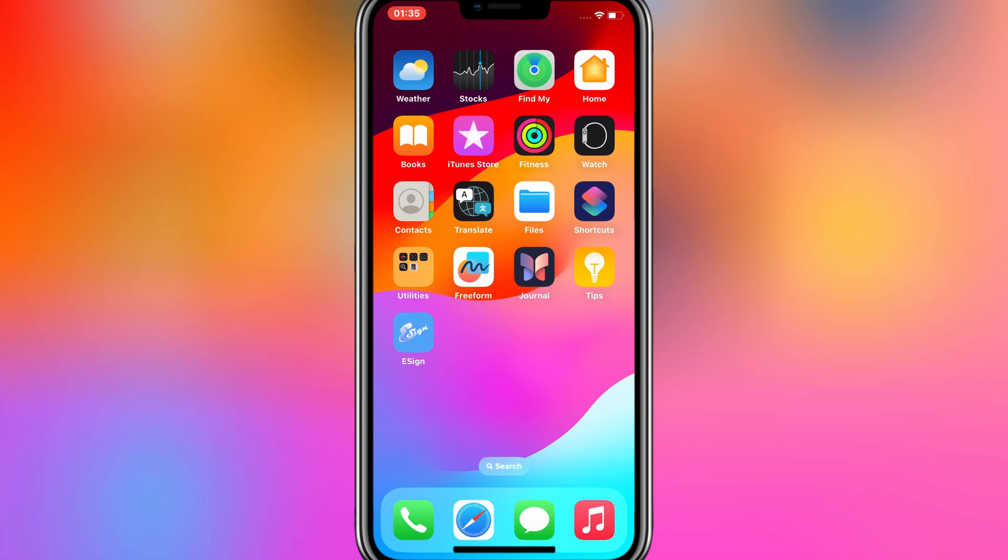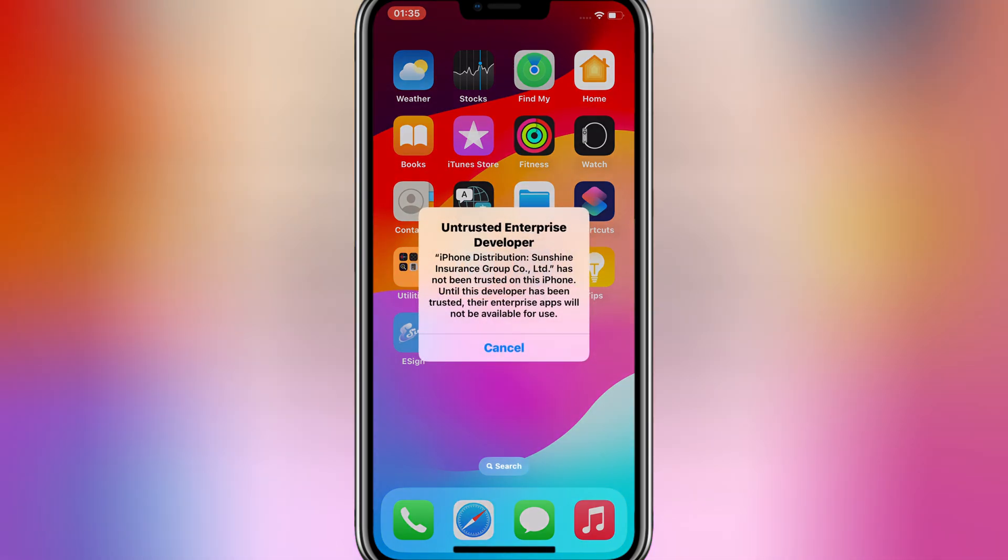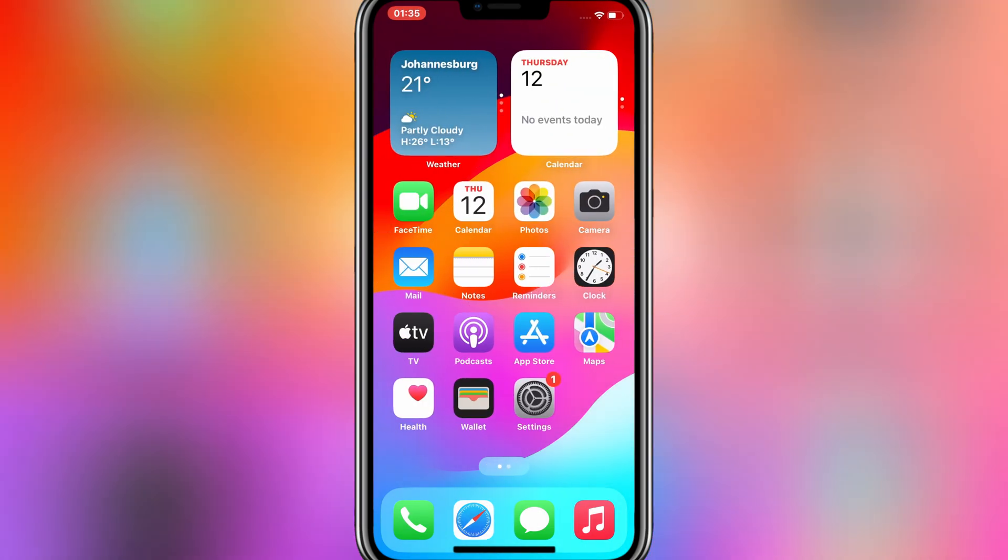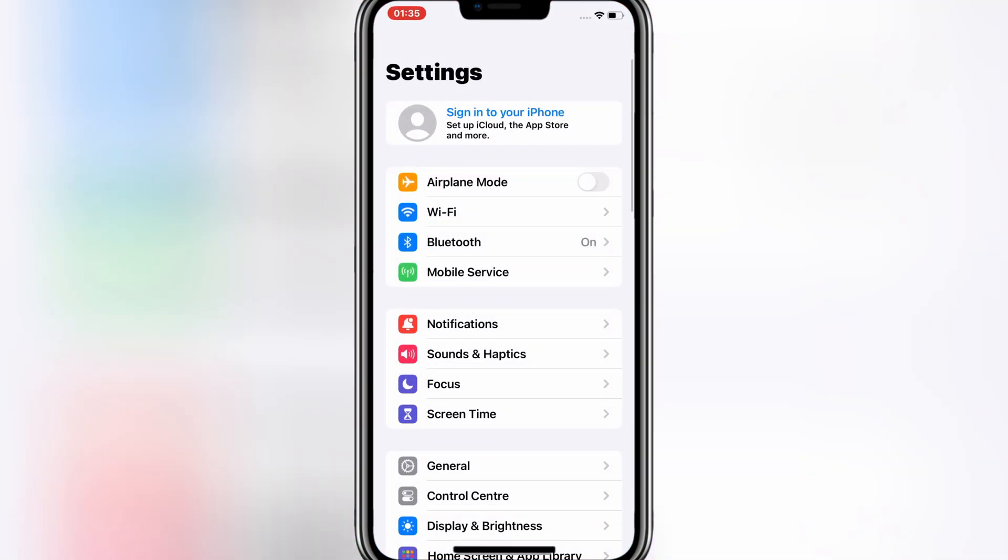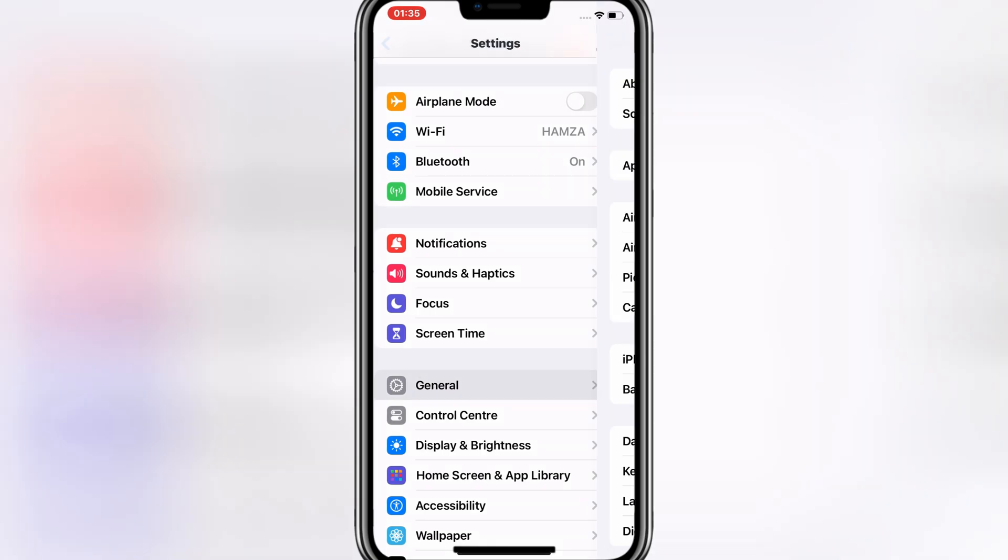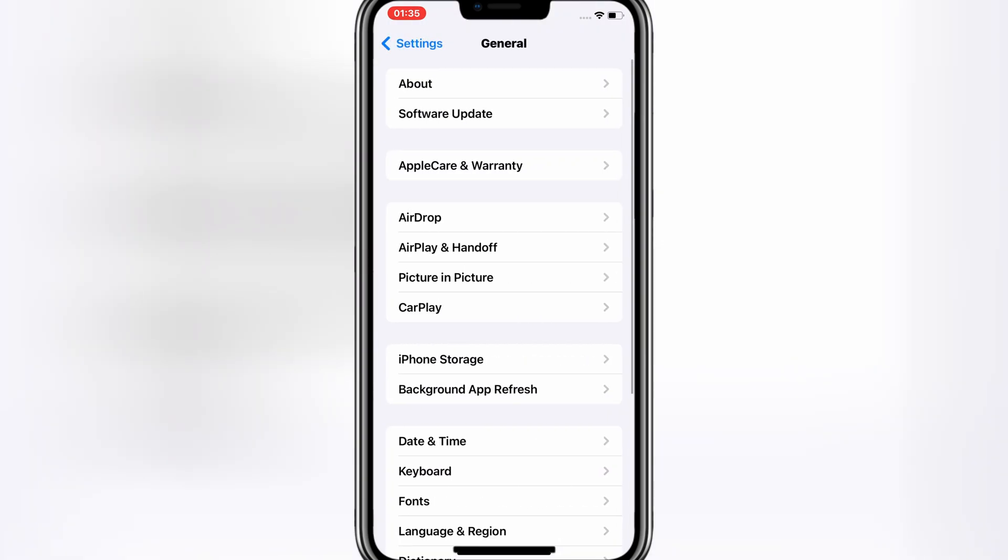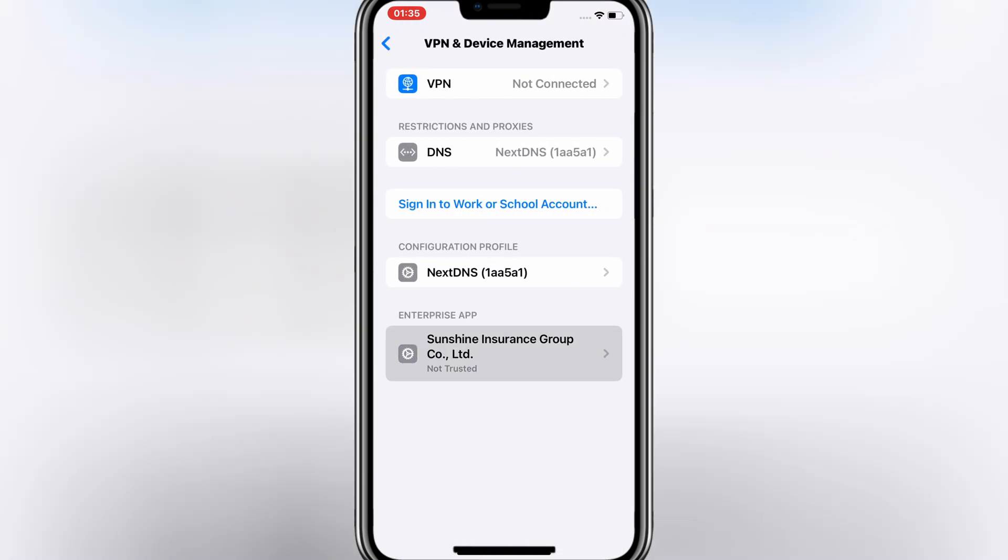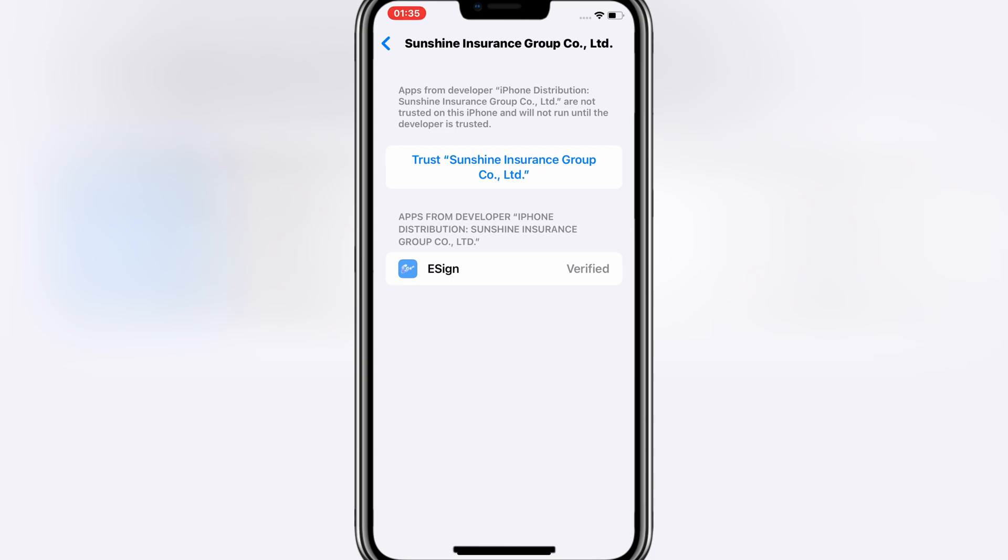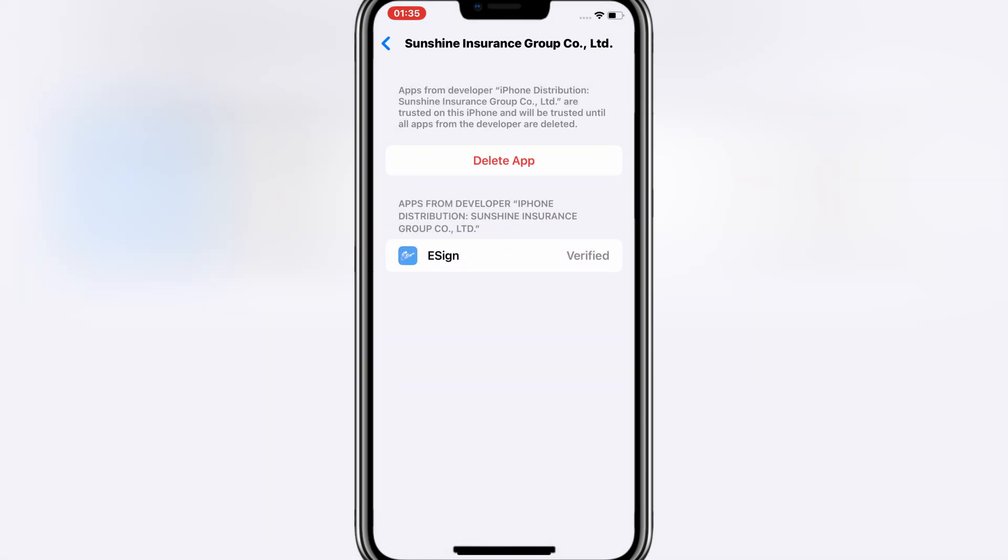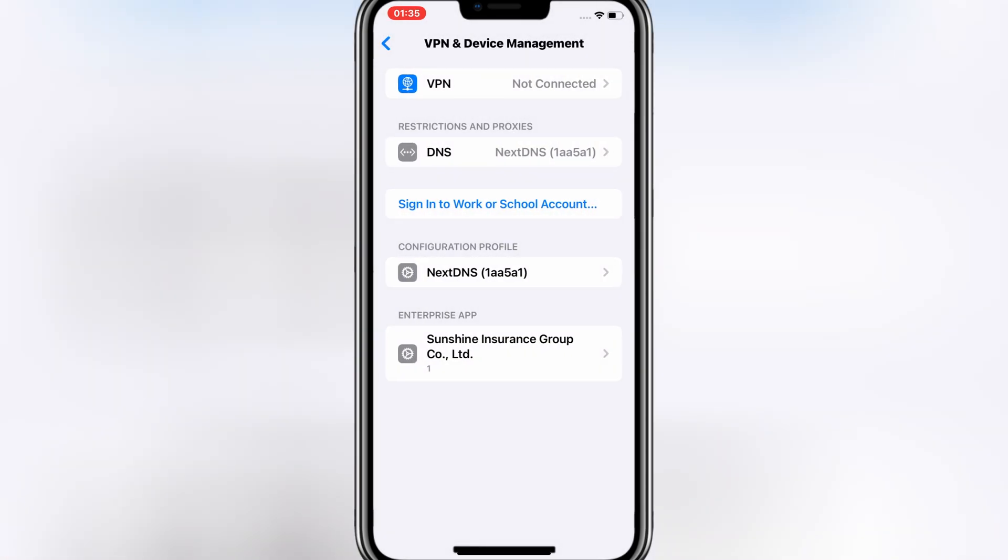As you can see, now eSign app is installed properly. Now simply open Settings and then open General and then open VPN and Device Management. Then simply trust the Sunshine group to let eSign app work in your iOS device.